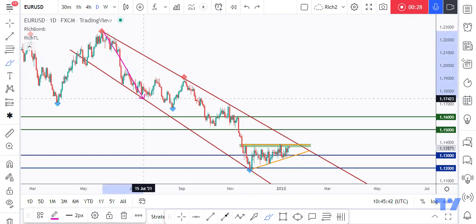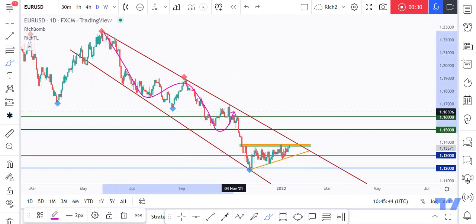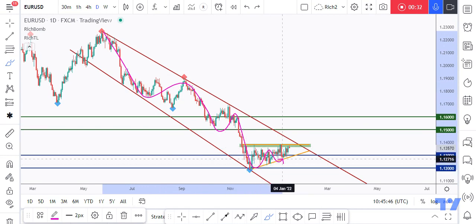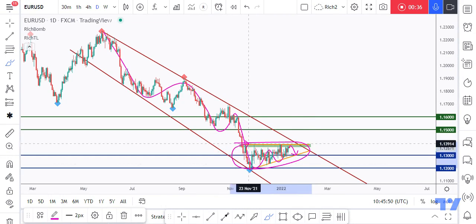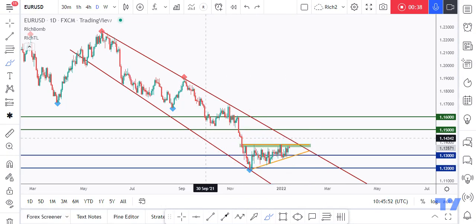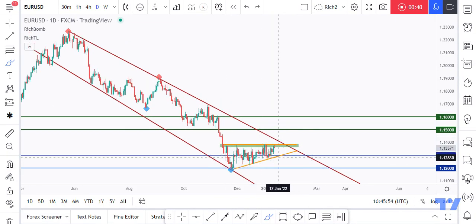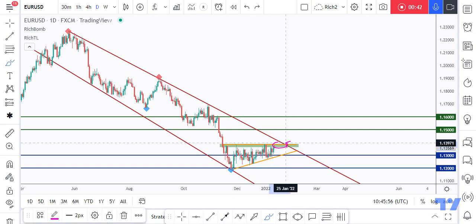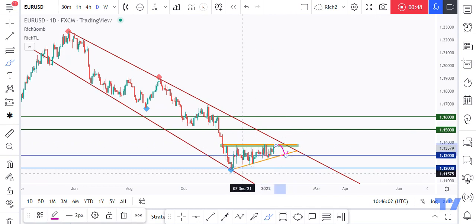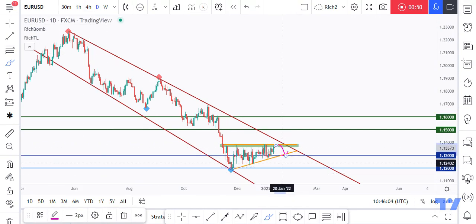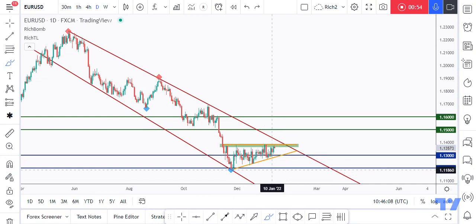We've got our impulse, flat correction, impulse, correction, impulse, and we are currently in this correction phase in the shape of the ascending triangle, as we can see in orange. We are now around the upper bound of the orange ascending triangle and brown channel. That's why we are looking for sell setups on lower time frames from a short-term perspective.